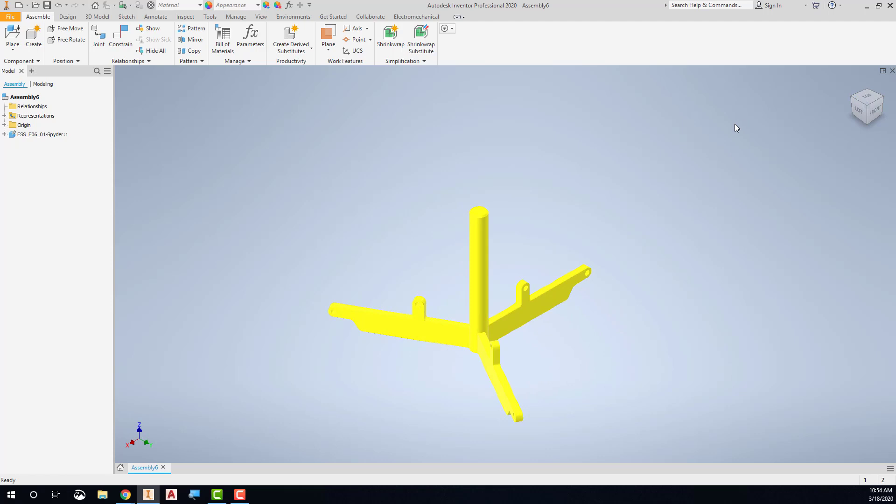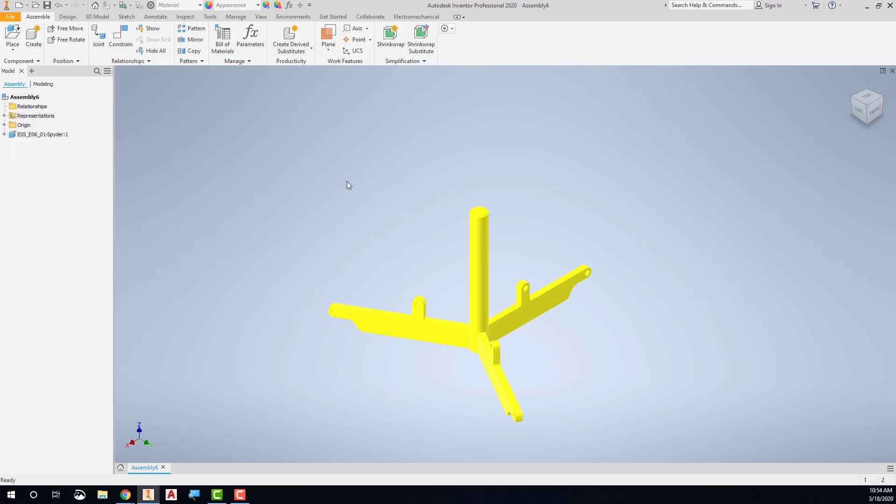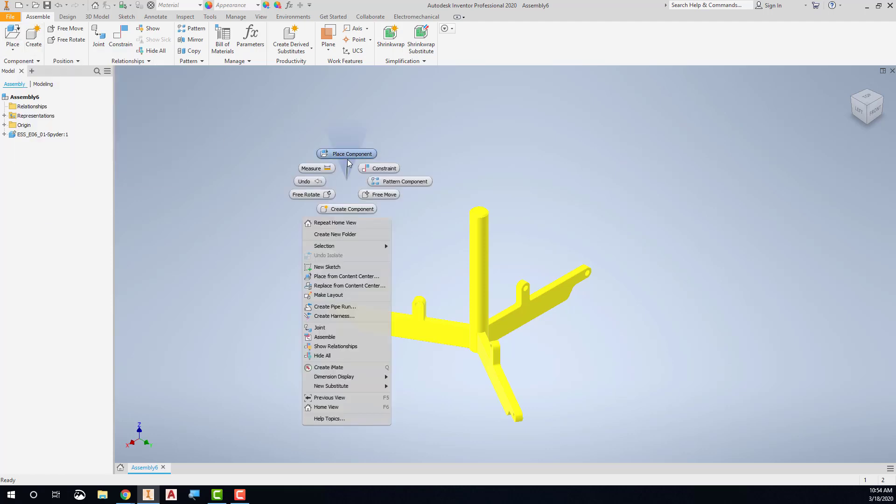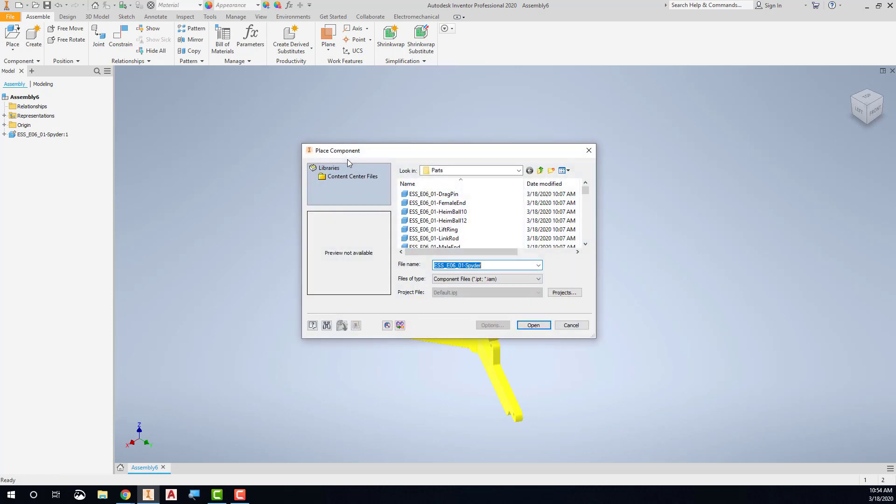Now to place other parts, you can do the same thing. You can go to the place tool up here, or you can use the marking menu, click and drag straight up, place component, and then I can pick any other part that I want.